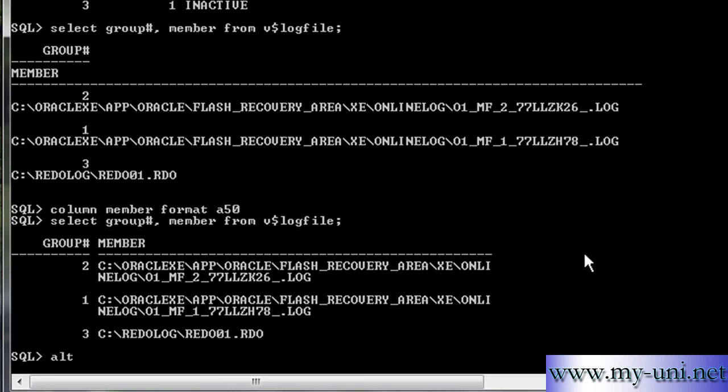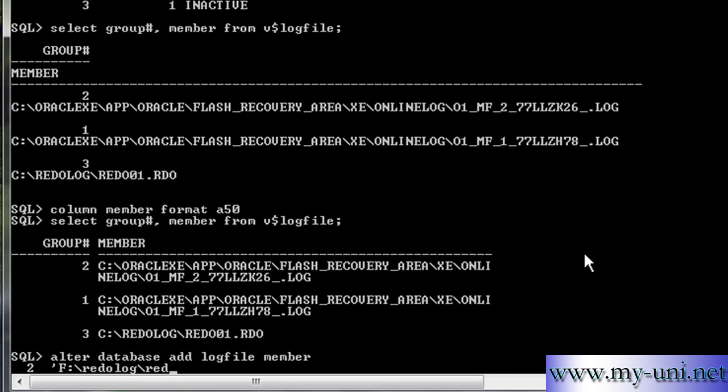So I'll say alter database, add log file member, single quotation, F drive, semicolon, name of the folder, backslash, and then name of the file,